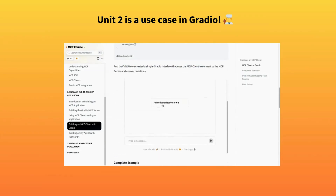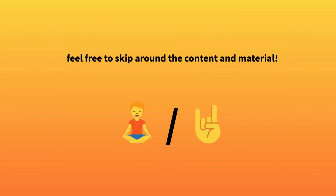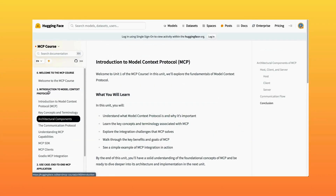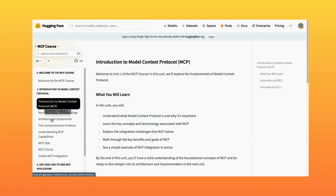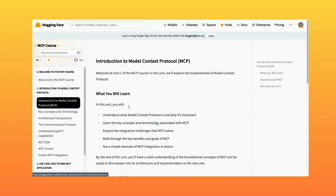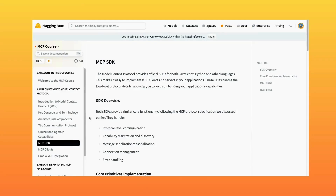The course also includes challenges designed to evaluate and strengthen your MCP implementations in real-world scenarios. And once you complete the assignments, you'll be able to get a certificate that validates your MCP expertise. We've structured the content to be accessible whether you're a beginner or experienced developer, so you should be able to skate through certain sections if you're already a bit of an MCP pro.